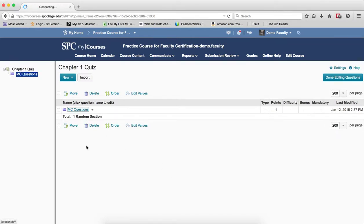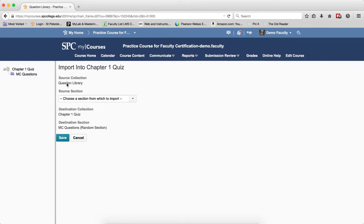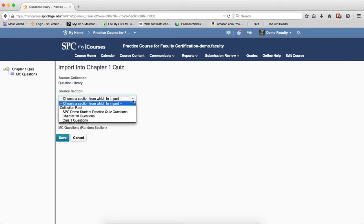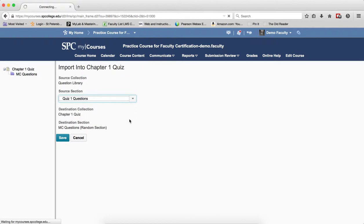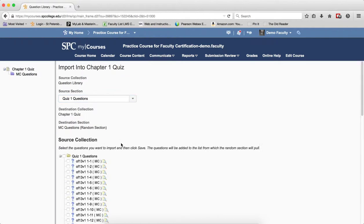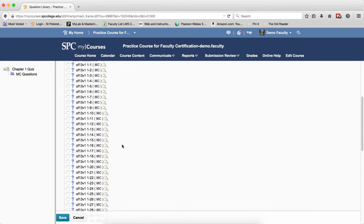Now click on the name of the section you just created. Click the Import button. In the source selection, choose the questions from the library that you want to add, which was Quiz 1. You'll get a list of the questions here.